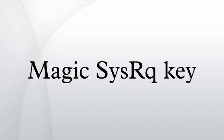64 - signaling of processes, 128 - reboot/power off, 256 - nicing of all RT tasks.